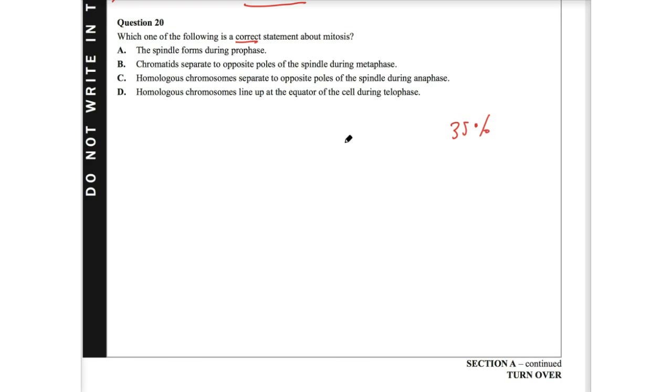So what's my logic here? We're looking for the correct statement. So we've just got to use our knowledge and see what is consistent with our knowledge. Let's go from D up.